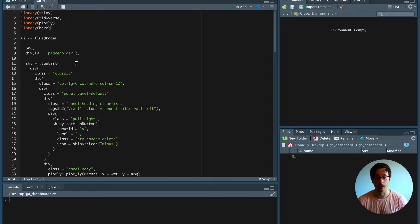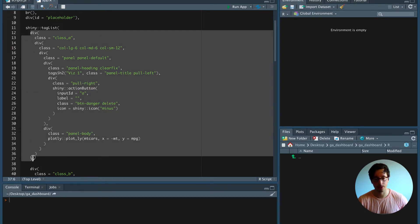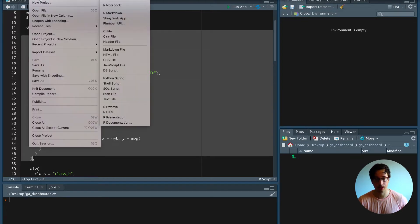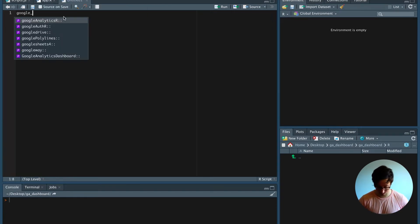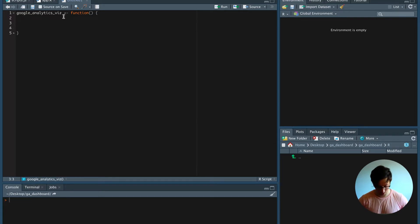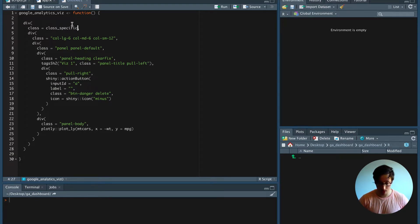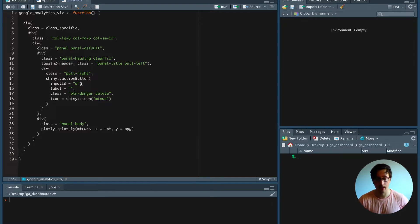In today's video we're cleaning up the UI a little bit, so instead of having every visualization inside the UI we're going to create it dynamically. For this we're creating a function first, so we're going to copy-paste this code here. Every class is going to be specific for every visualization on the page, so we can call this class 'specific'. The header is going to be different as well, and we have to have a unique ID for every action button.